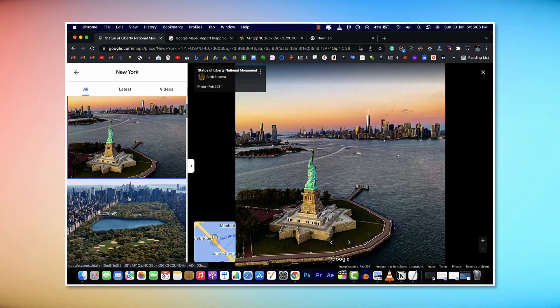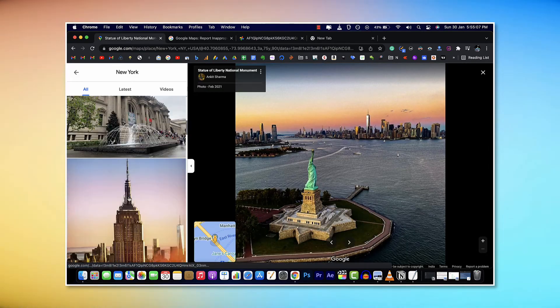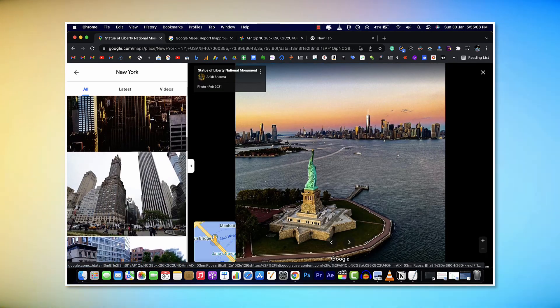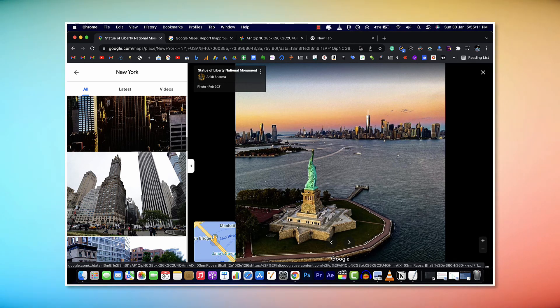You can repeat the same steps for any images on Google Maps and that's how we do it. Thank you for watching. If you found this video useful, make sure to subscribe to the channel and we'll catch you in the next one.